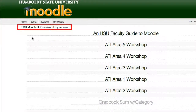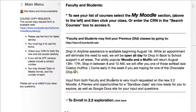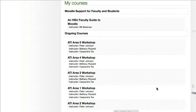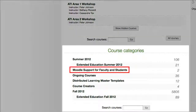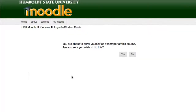Come again to the upper left-hand corner where it says HSU Moodle and give it a click to go back to the main page. Scroll down until you find Course Categories. In the Course Categories section, here's Moodle Support for Faculty and Students. Give it a click and you'll see an HSU Student Guide to Moodle. Give it a click — it may ask you to enroll, and if it does, simply say yes. There are no fees, no credits or anything associated. This just validates you as an HSU student and allows you to get into this training section.